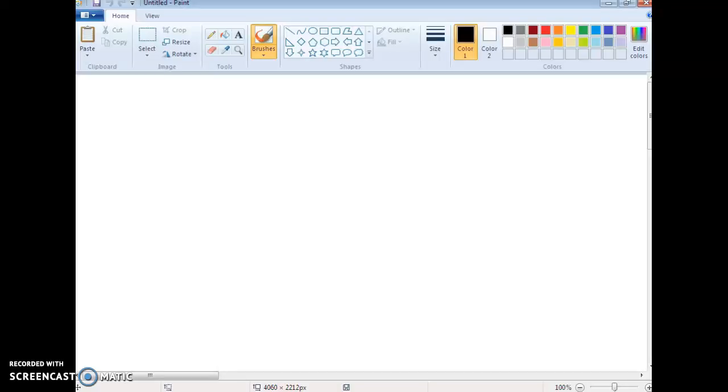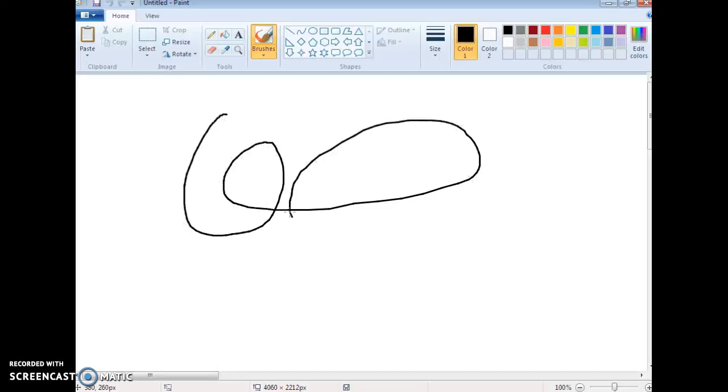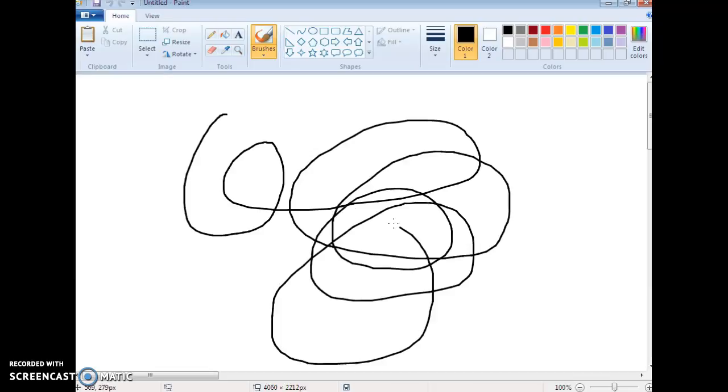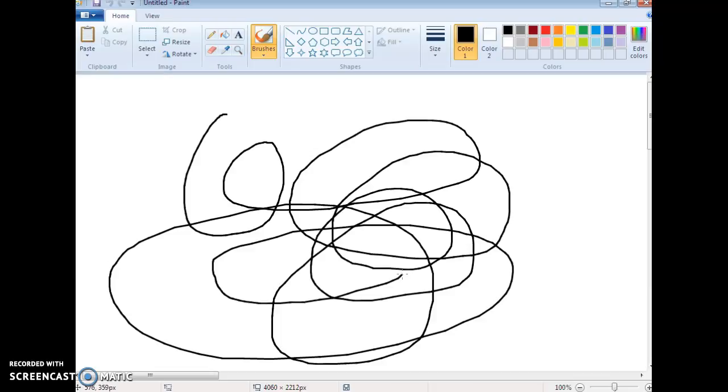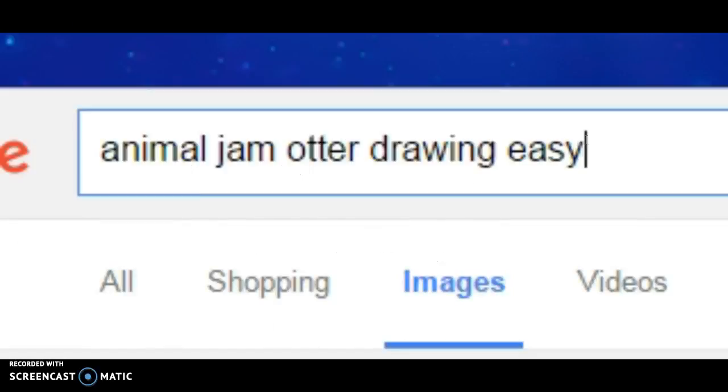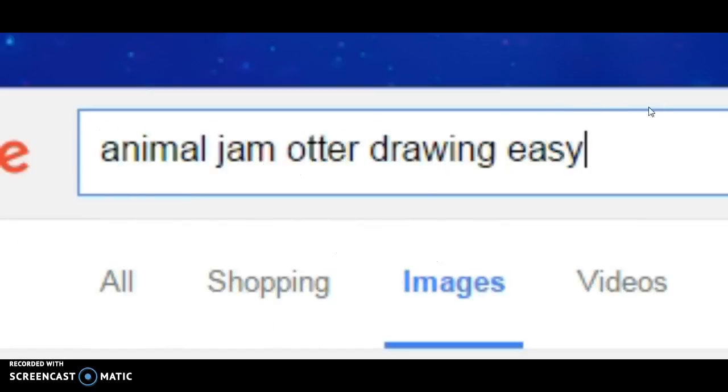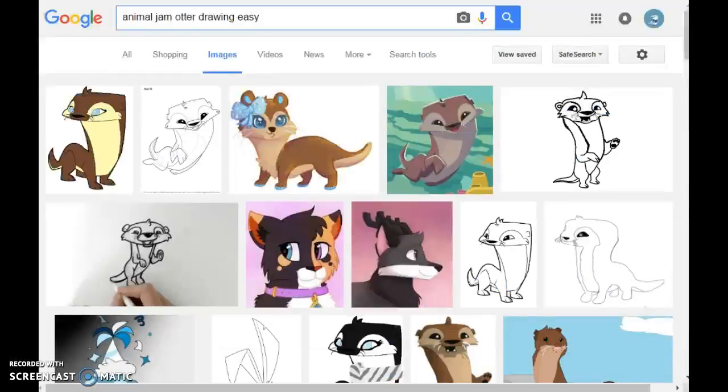Hey, what's up guys? 12IC interior here. Welcome to another video where today I'm going to be teaching you how to draw my otter on my profile picture. You have to go to the internet and search up Animal Jam Otter Drawing Easy.